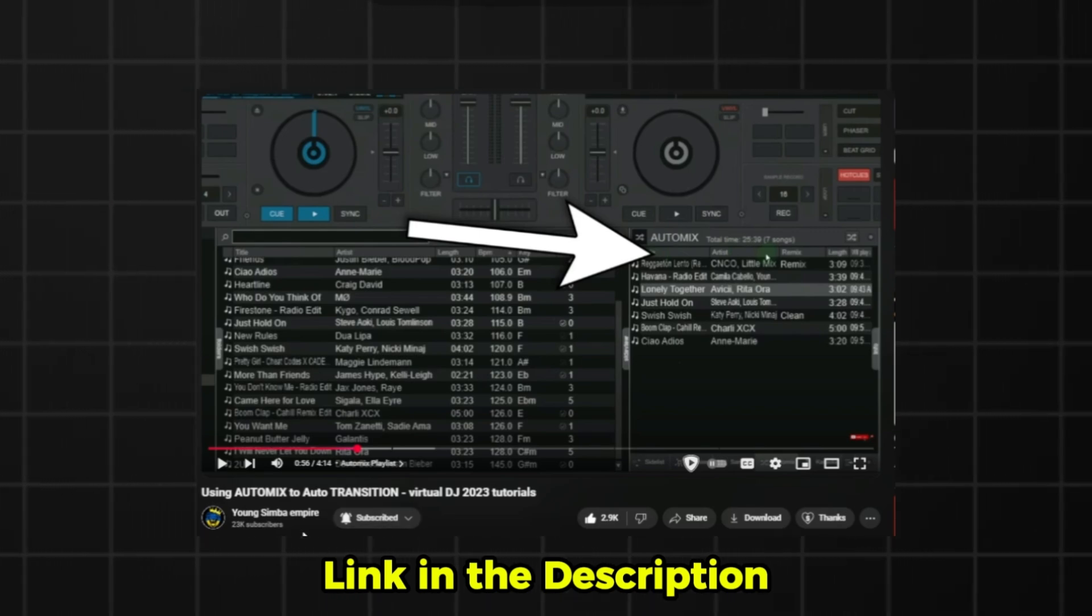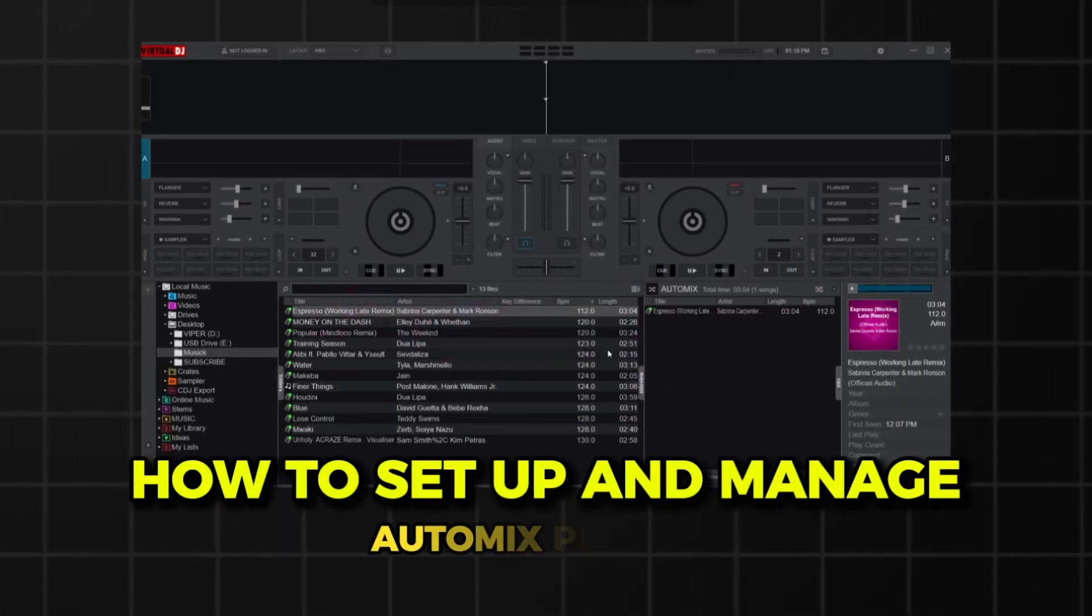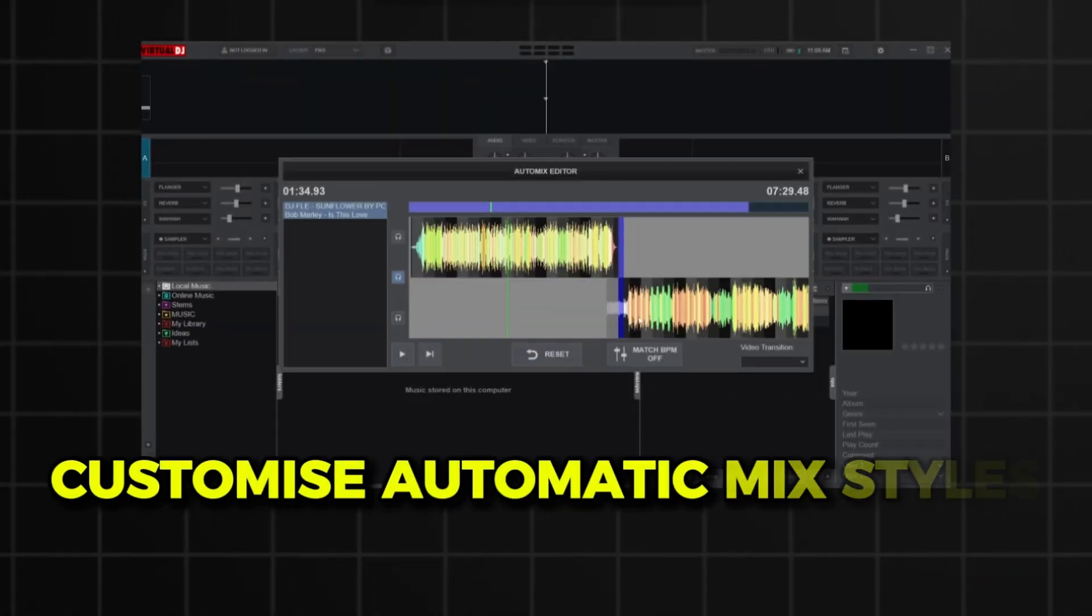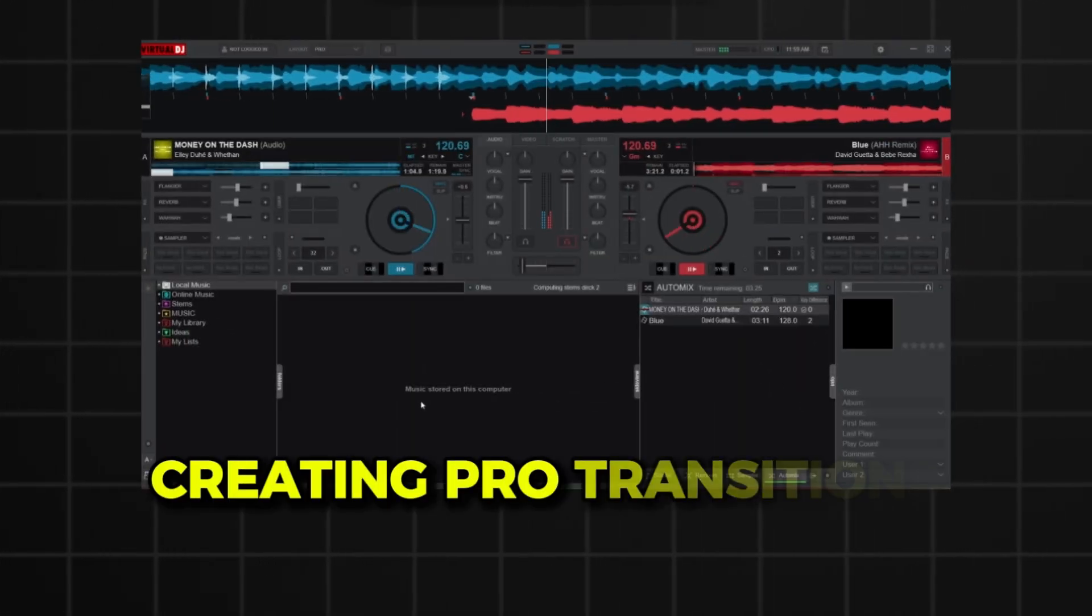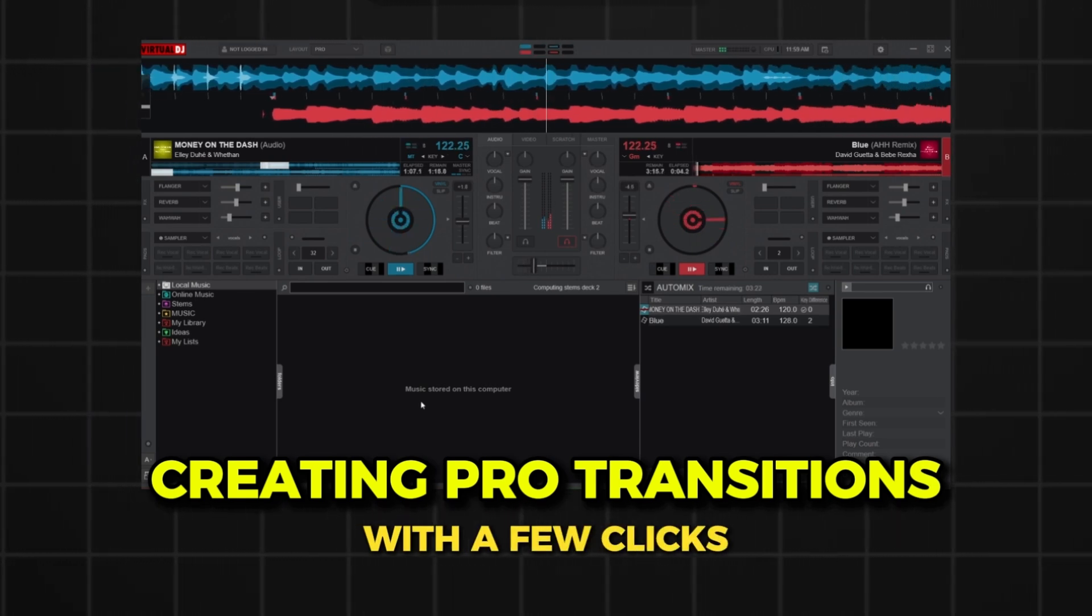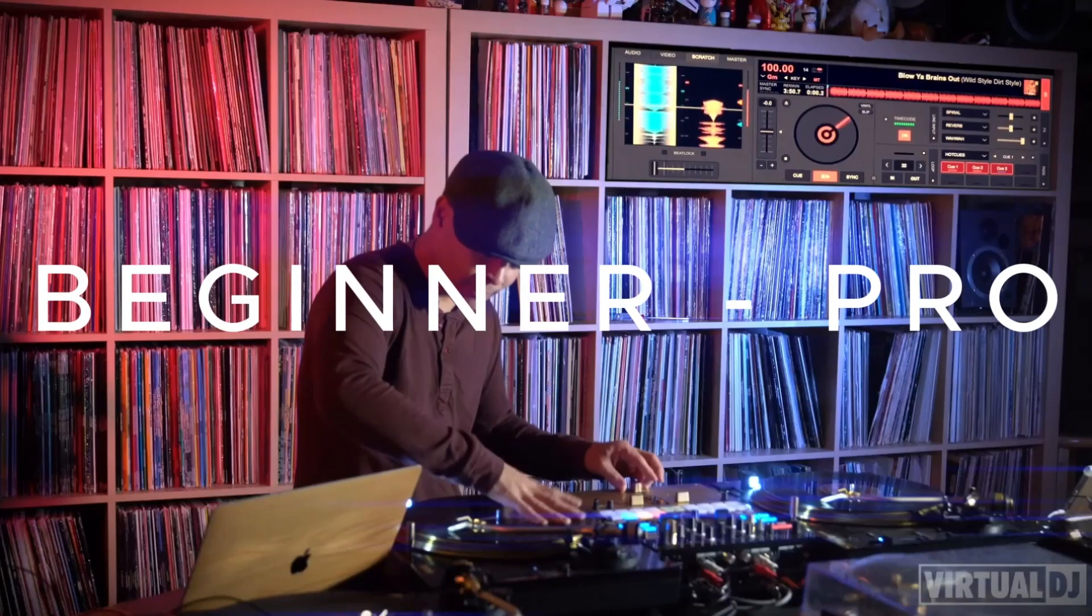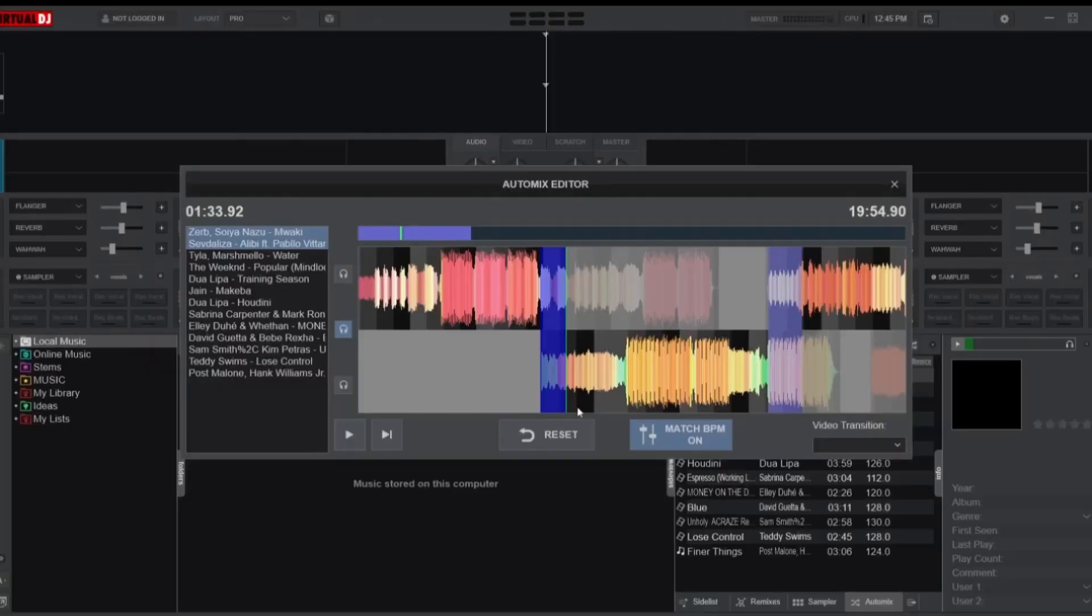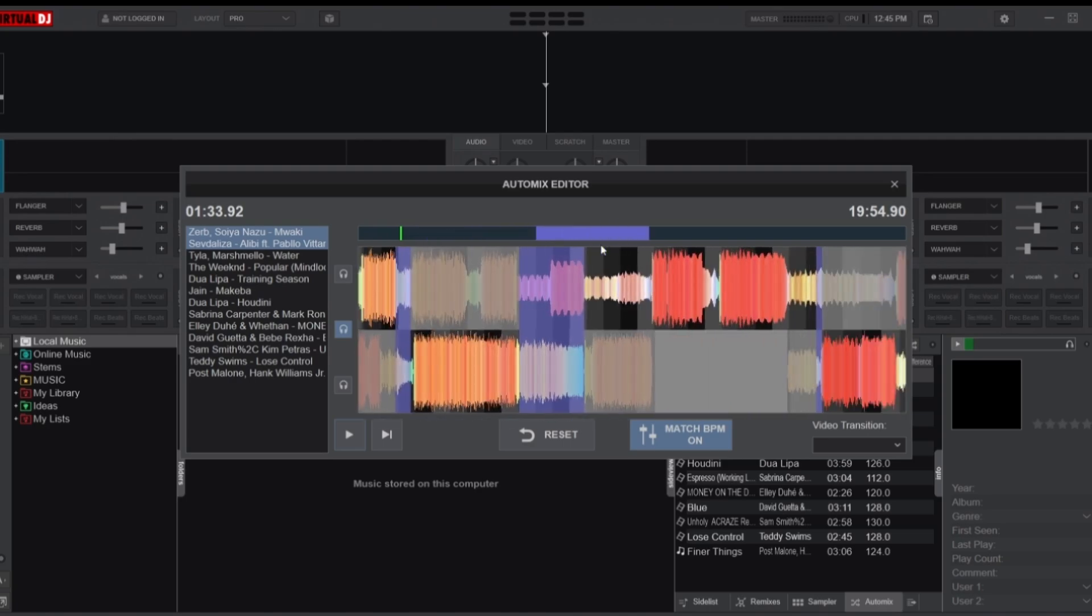I've already made a previous video introducing you to the Auto Mix feature, so this time we'll explore how to set up and manage an Auto Mix playlist, how to customize automatic mix styles for a personal touch, and how to create professional quality transitions with just a few clicks. Whether you're just starting out with Virtual DJ or are already experienced, this tutorial will help you master Auto Mix.